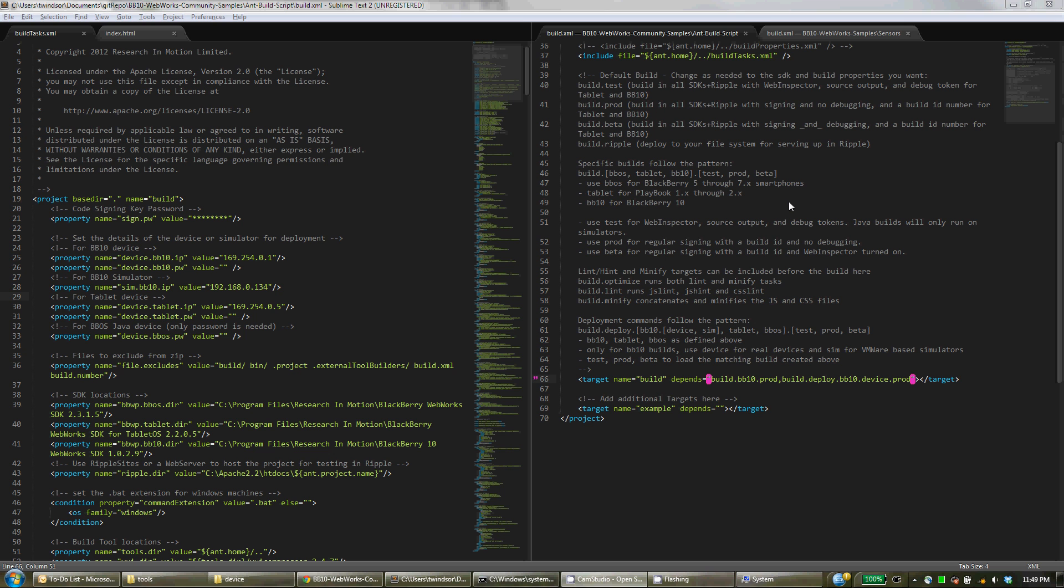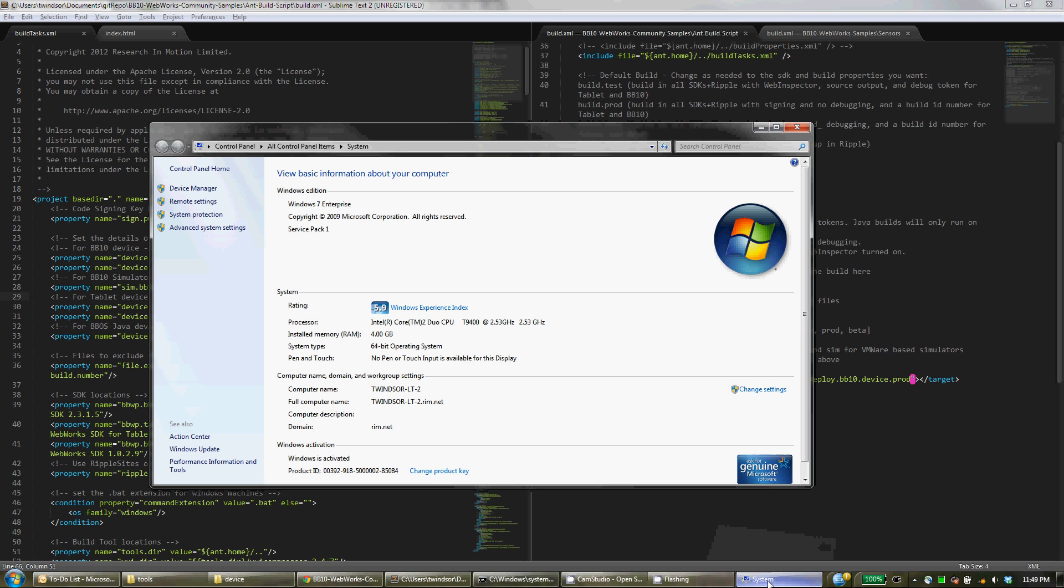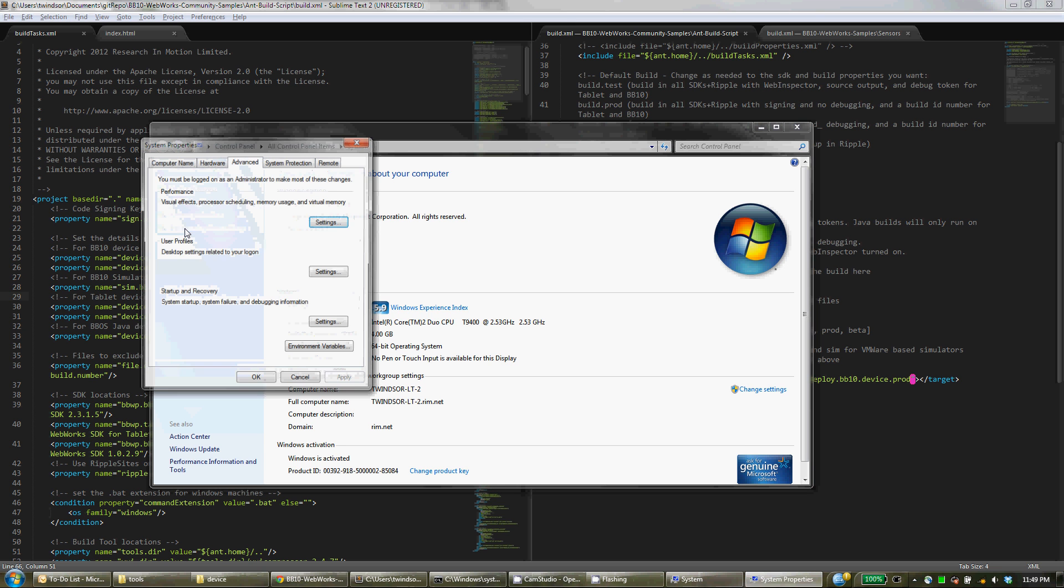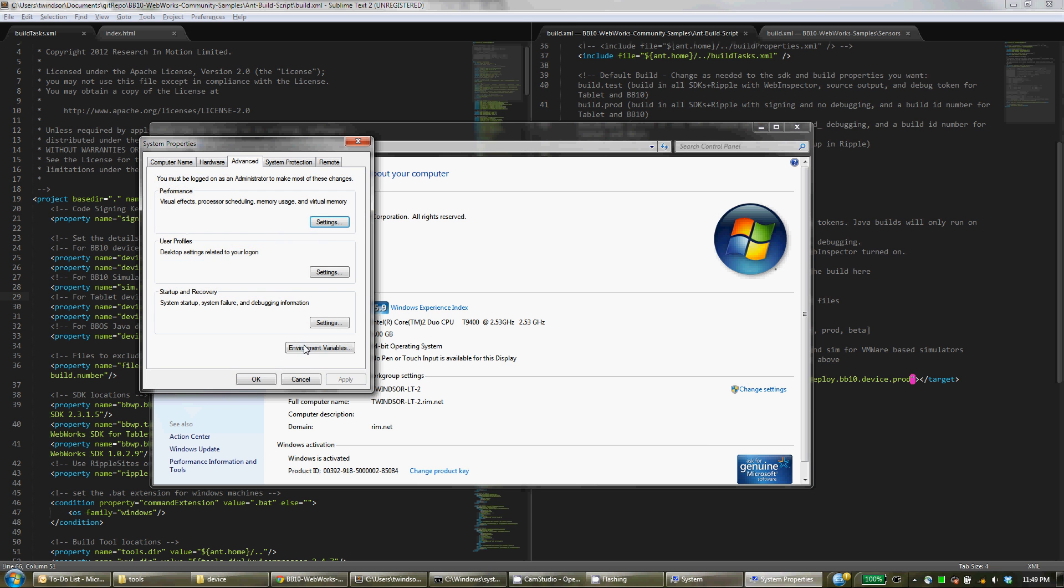Now if you're on Windows, there's one other setup that you need to do. You want to go into System, Advanced System Settings, to Environment Variables.